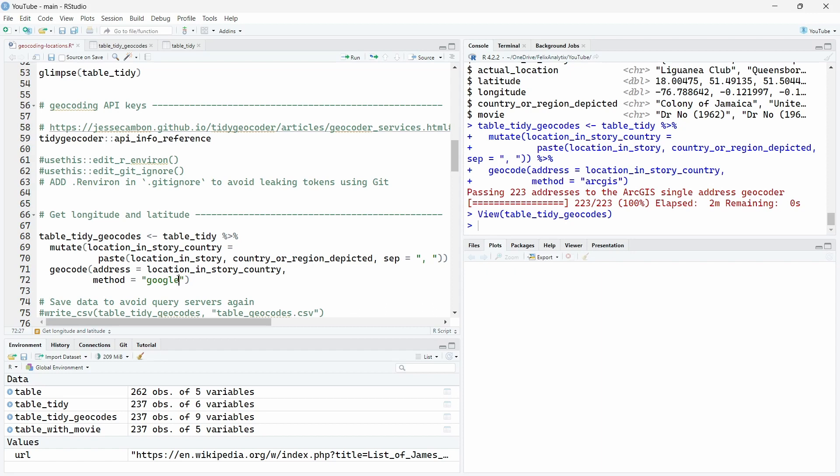If you want to use Google Maps API, you write Google over here. And this requires you to have an account and a specific key. We will do that a bit later to compare also the different geocoding services in this specific dataset.